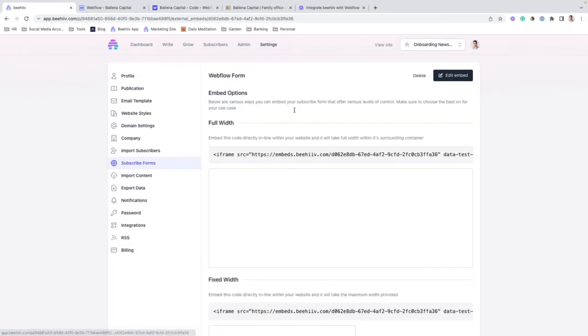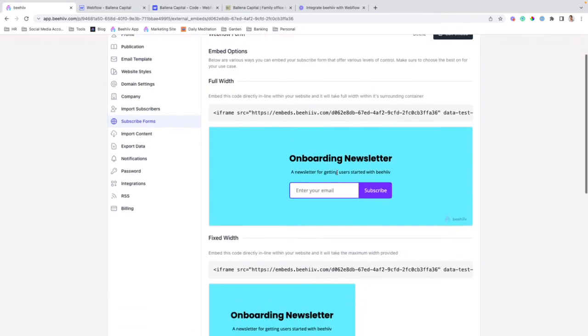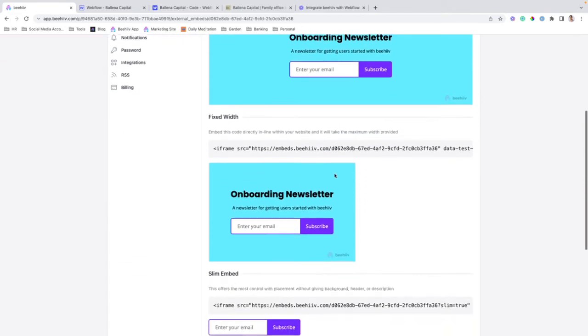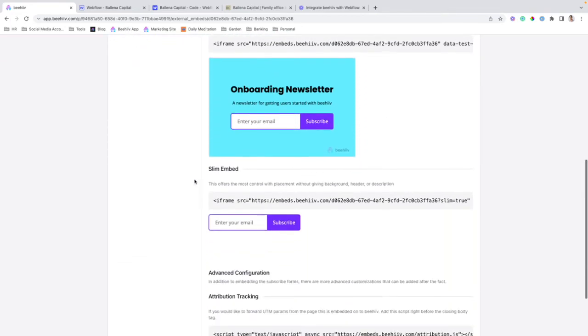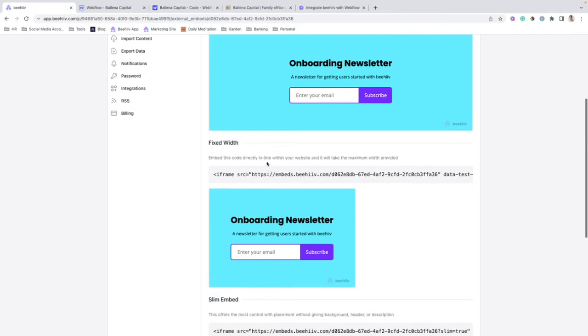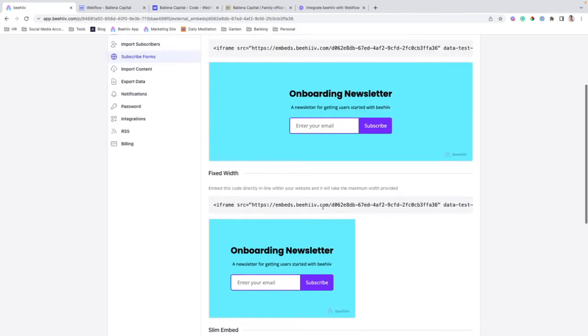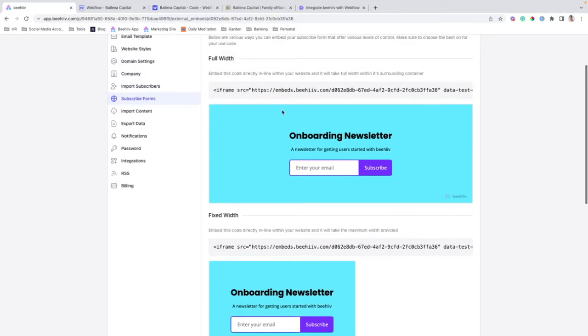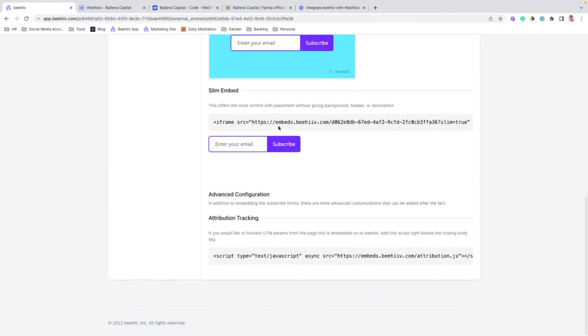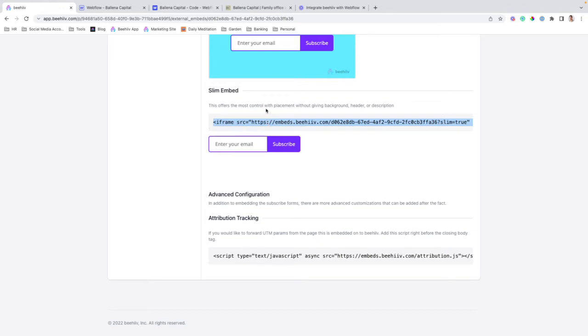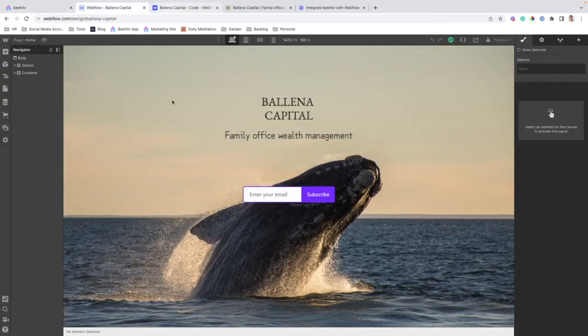We're going to view one that I created before. And for the purposes of this tutorial, we're going to use this slim embed. However, depending on the design of your site, you could absolutely use the fixed width or full width versions as well. So the first step is going to be to copy this code and jump over to your Webflow editor.